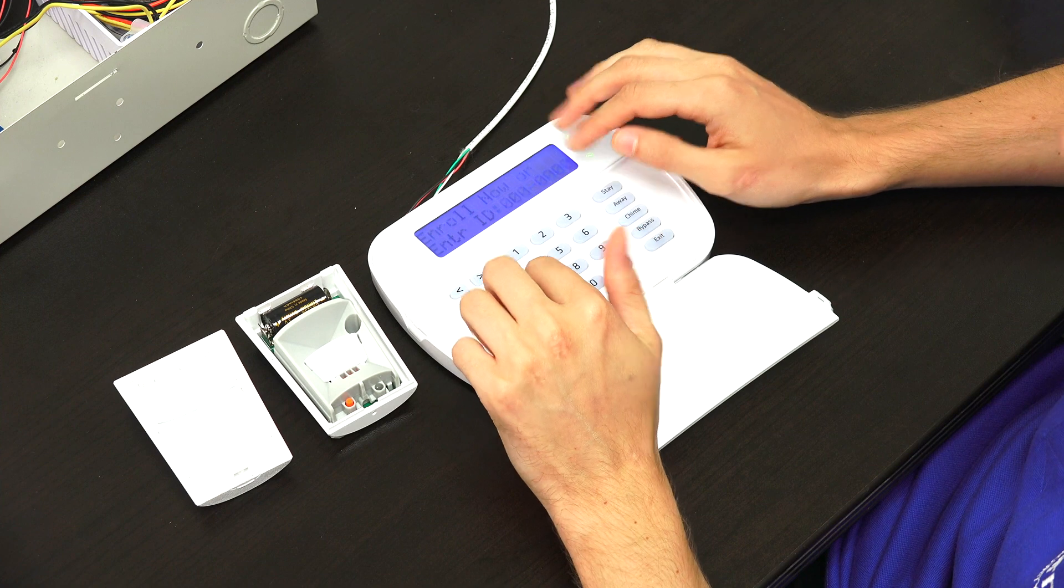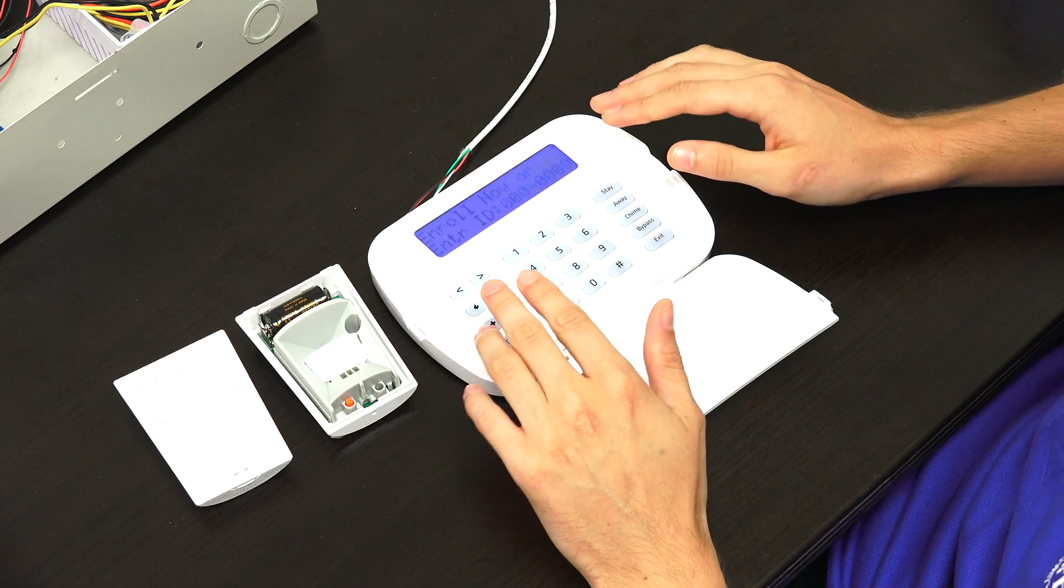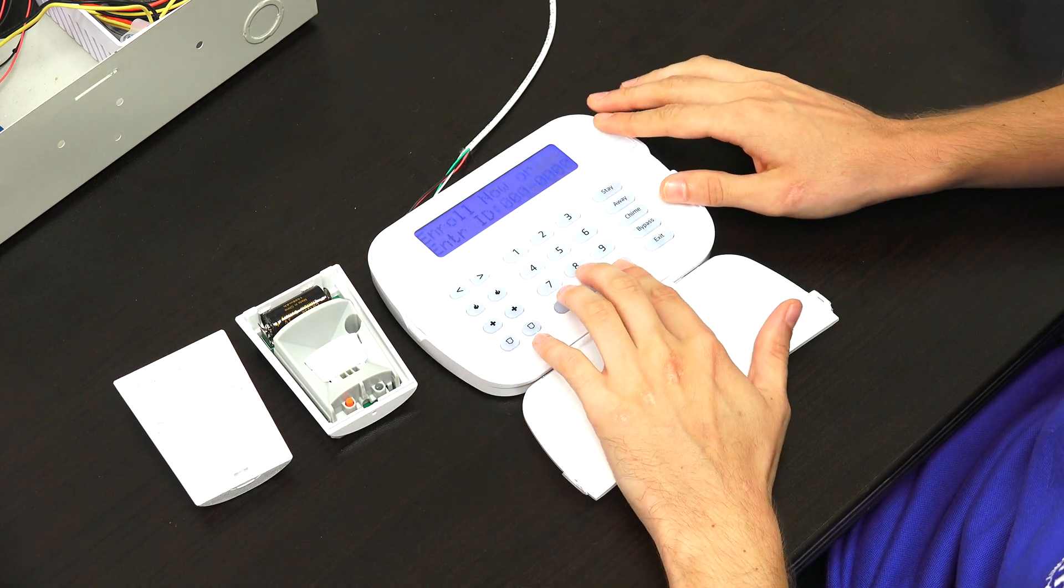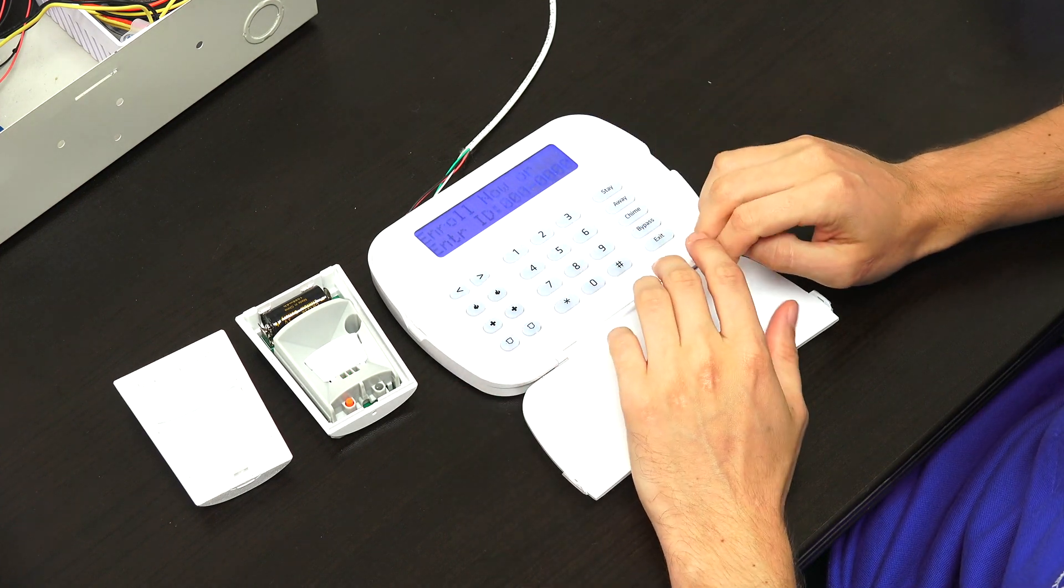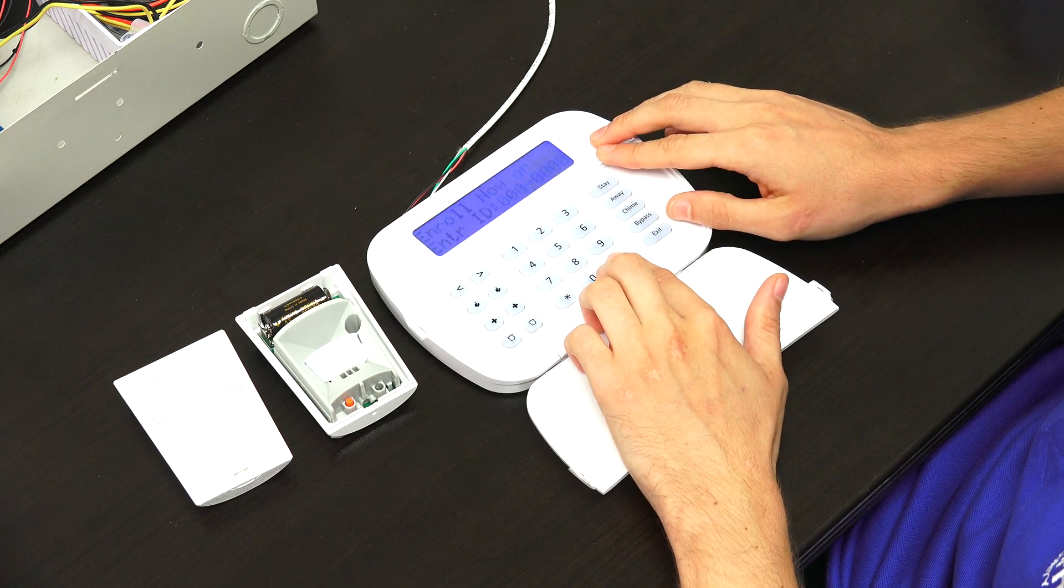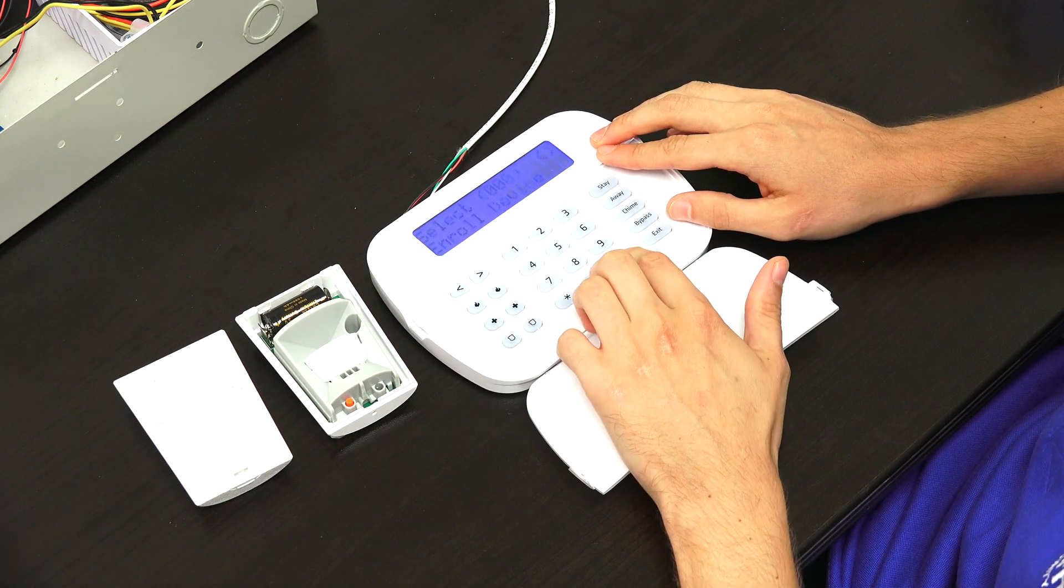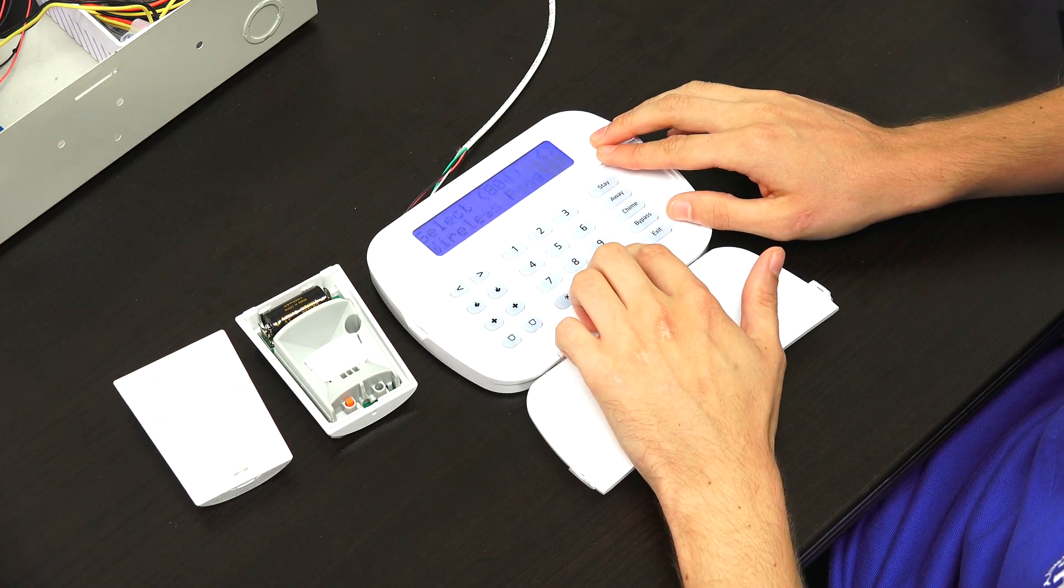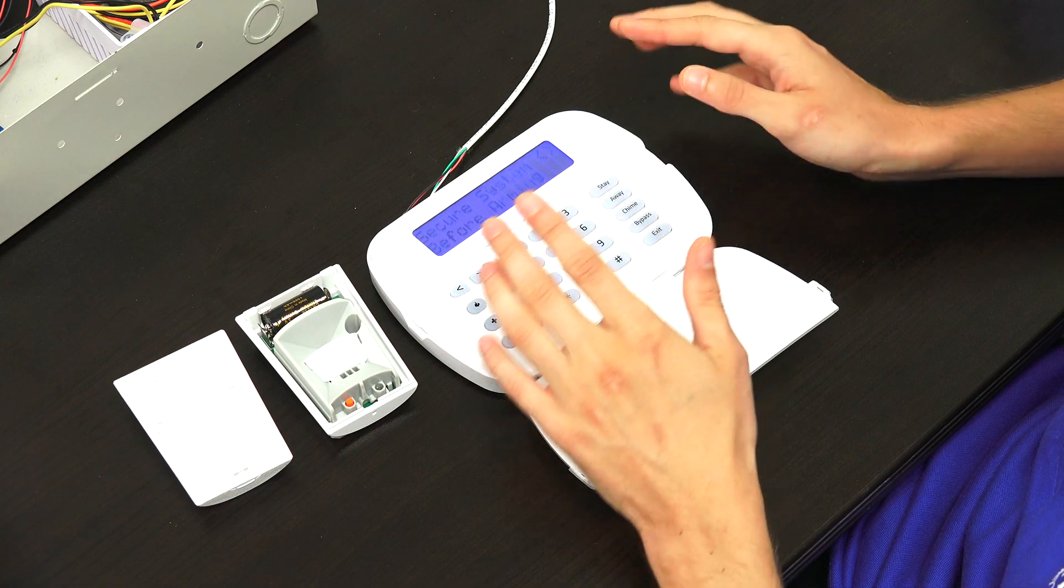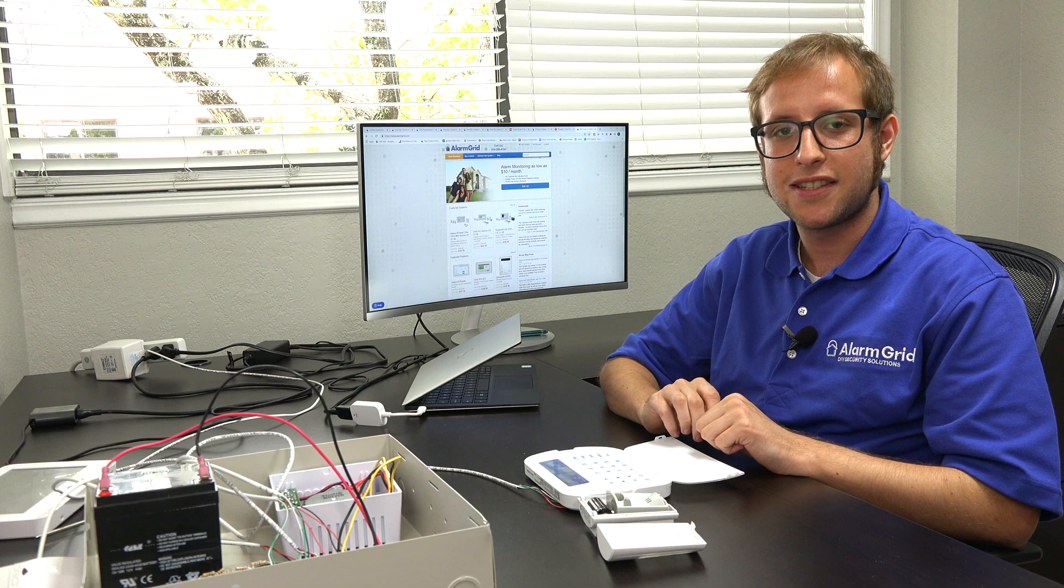Now it's asking us to do the next zone, which we don't need to do. So we have our sensor enrolled with the system. We can exit by pressing the pound key repeatedly. And we're back at the main screen. So that's how you would enroll a wireless PowerG sensor with a DSC PowerSeries Neo security system.